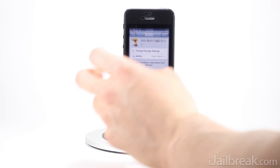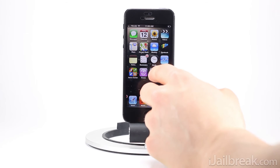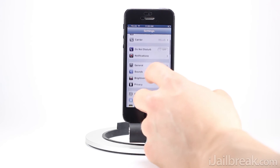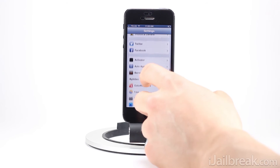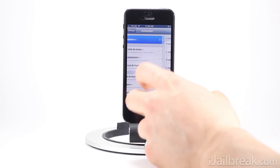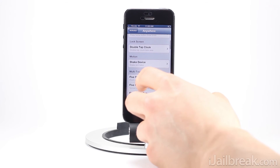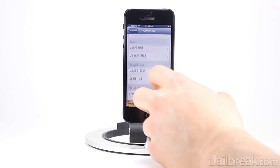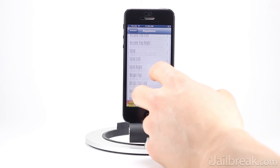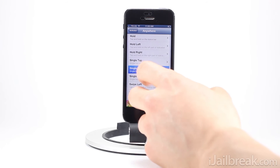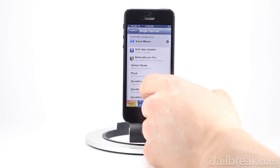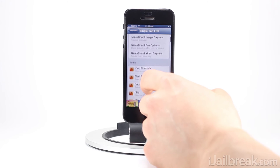I'll show you quickly how to set an activator action for voice memos once you have it installed. Essentially you're gonna launch the Settings app, go into Activator, then go into Anywhere and find an activator action that best suits your needs. For me, I used status bar single tap to the left, and you'll find the voice memos activator action in the audio section.